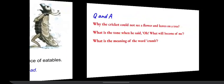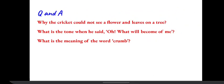You can take a pause here and try to think of the answers to the questions.